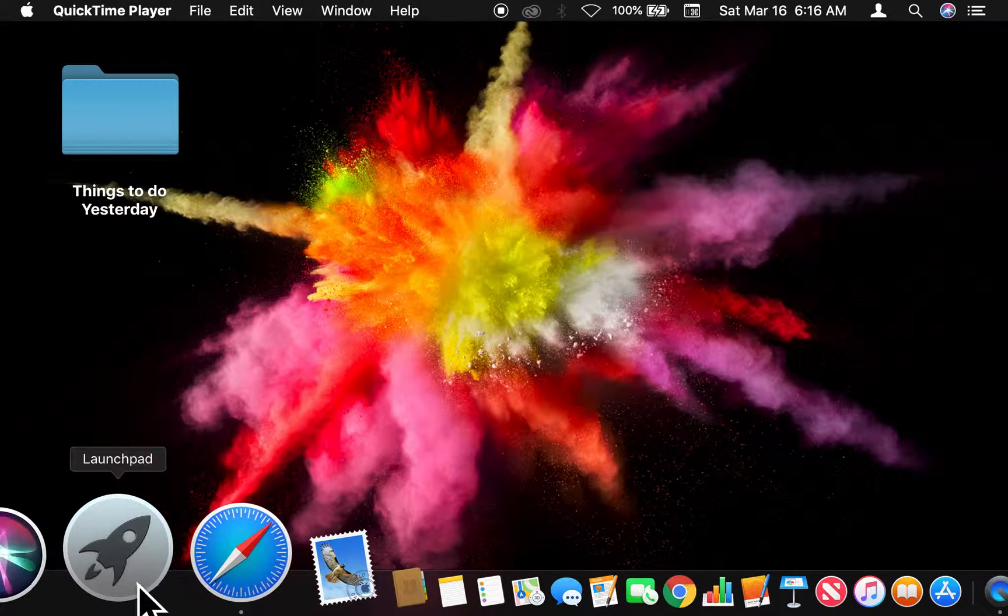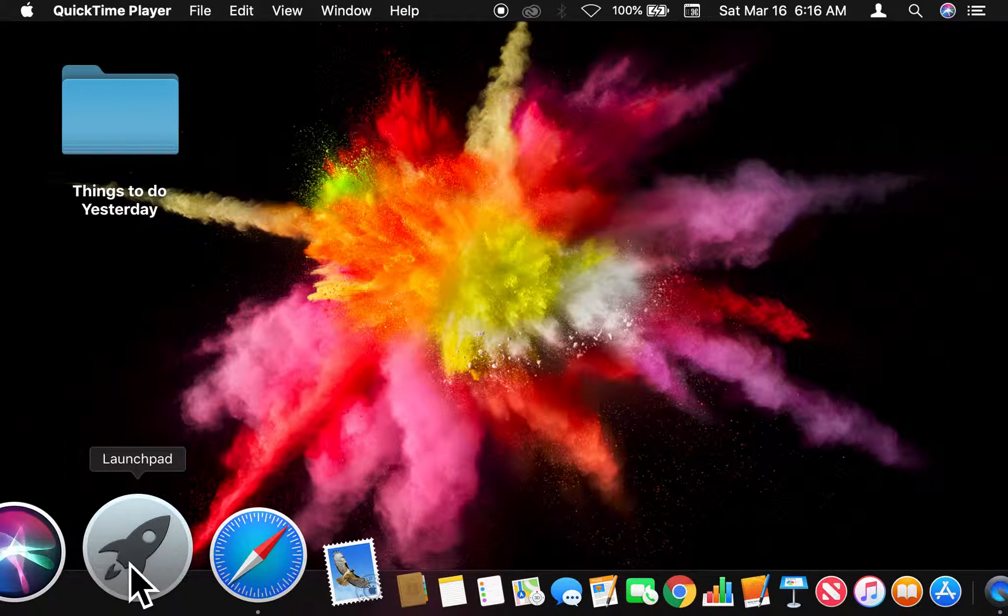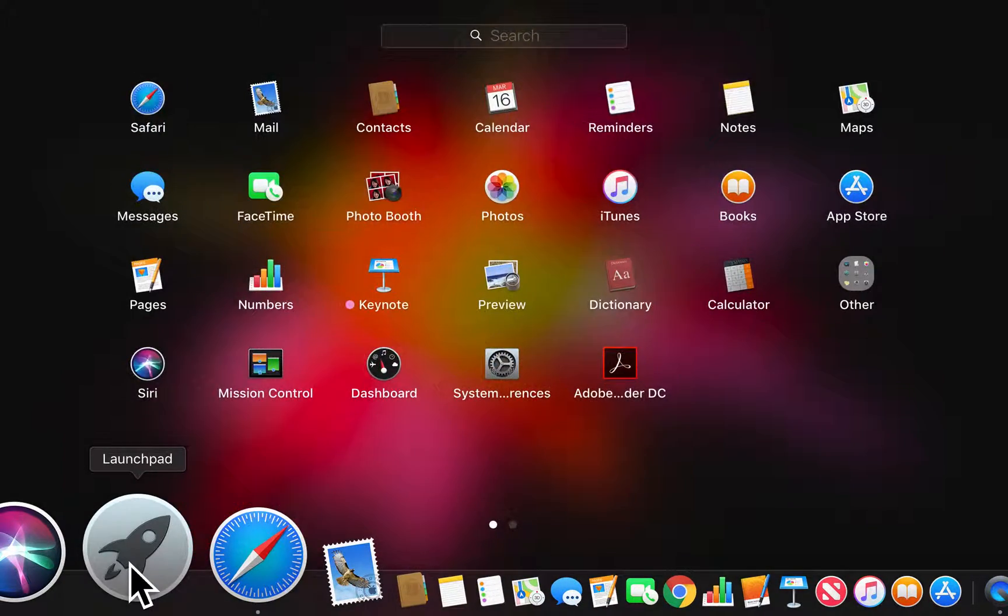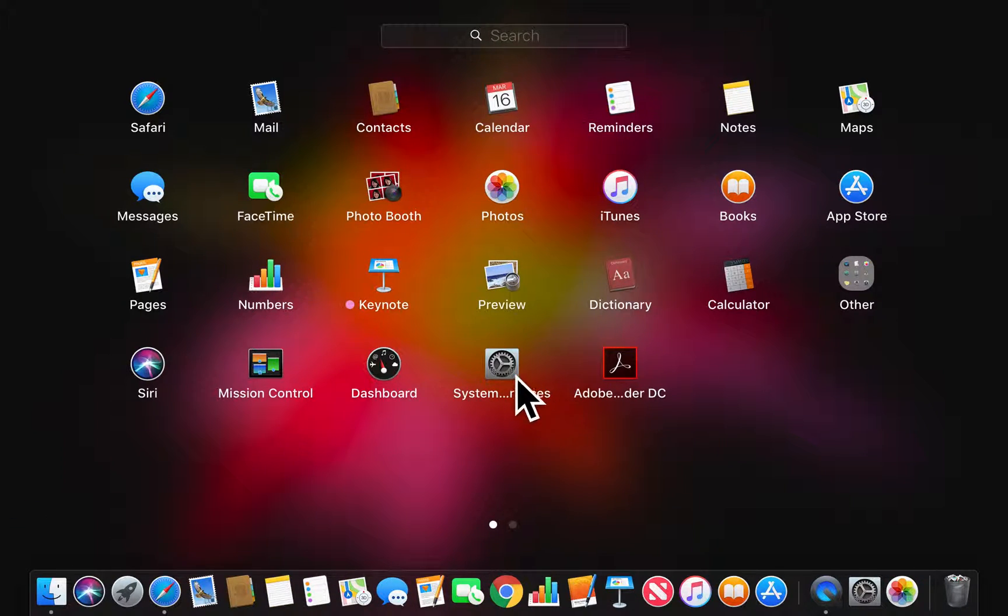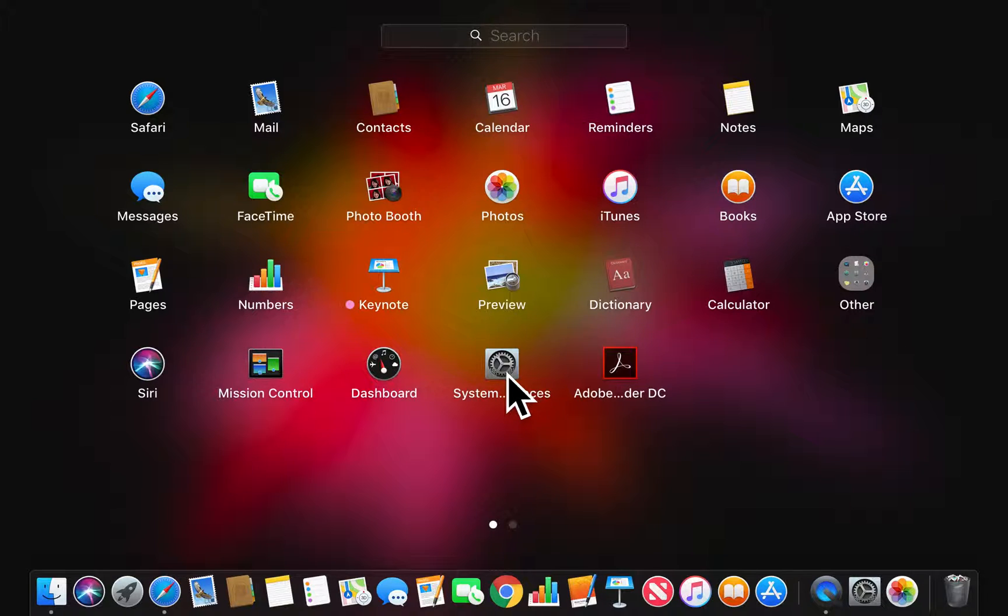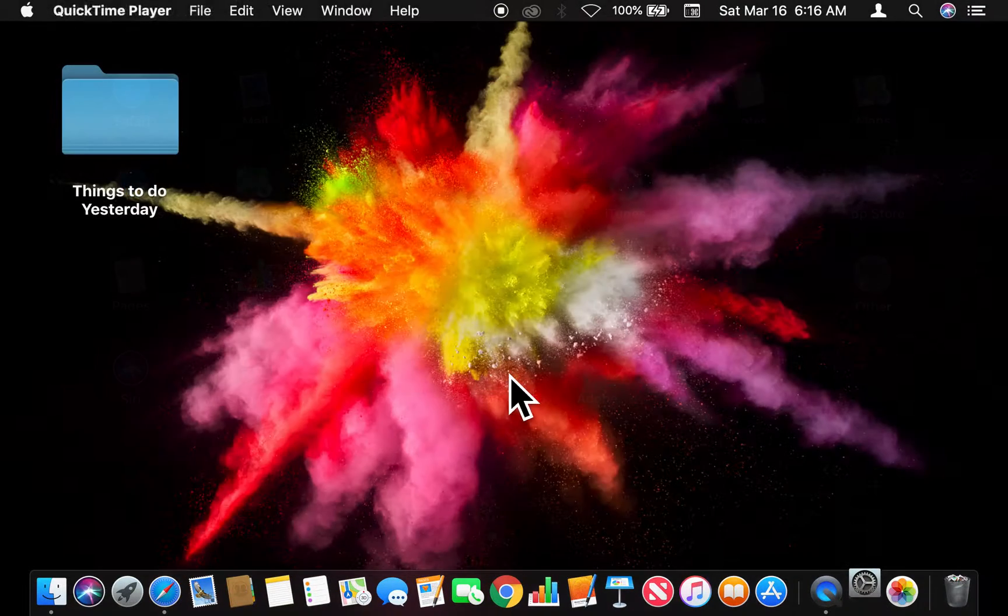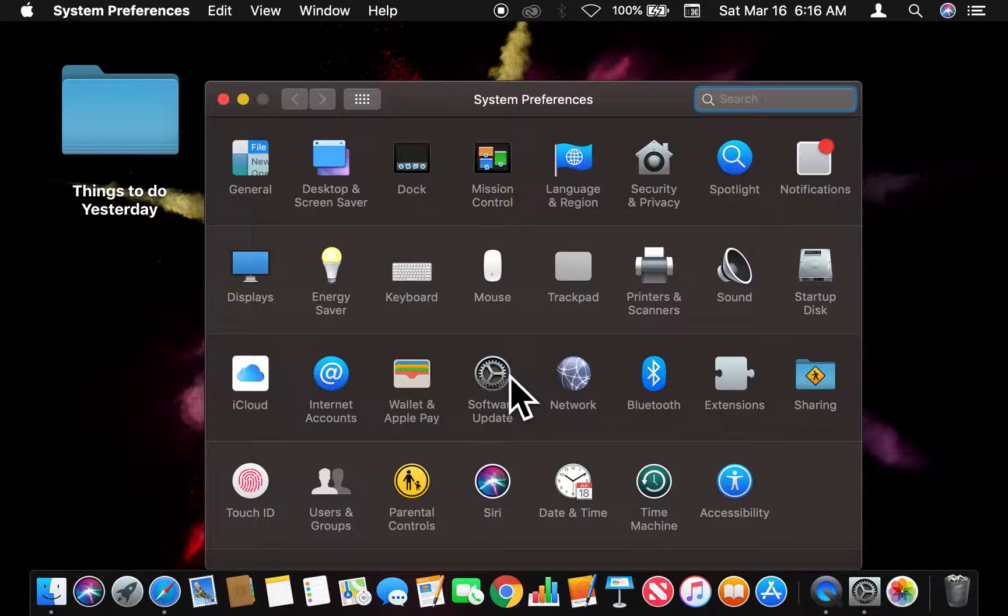I'm going down to the Launch Pad tab and click on that. When I click on that, it brings me to this screen right here, and I'm going to find System Preferences. The icon looks like this—select that.